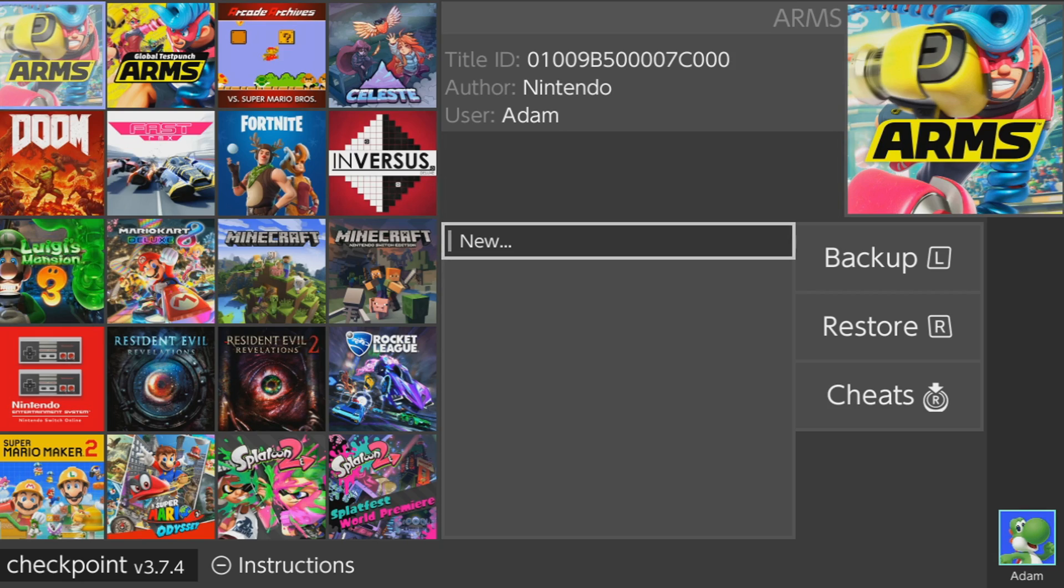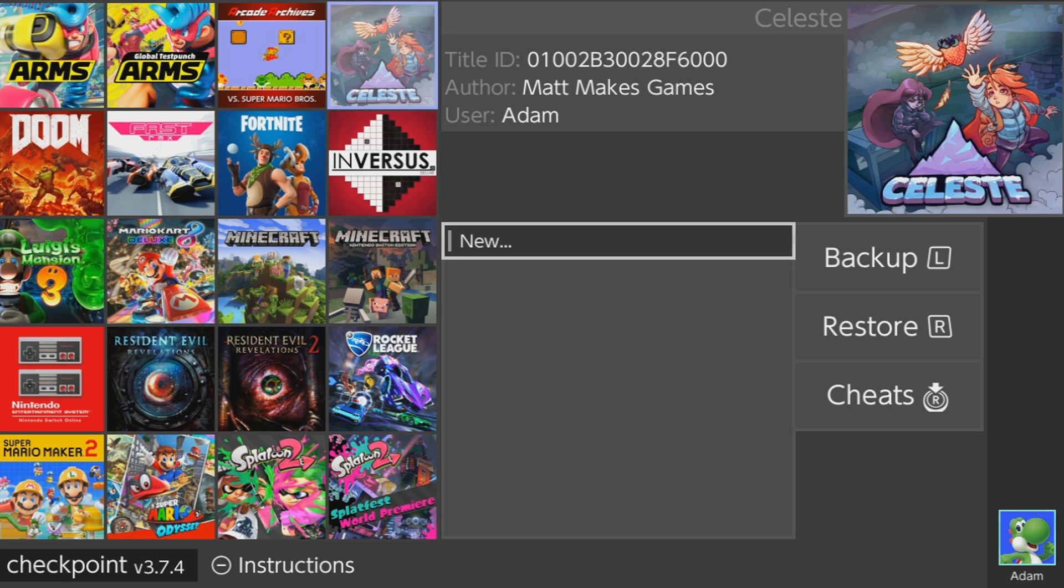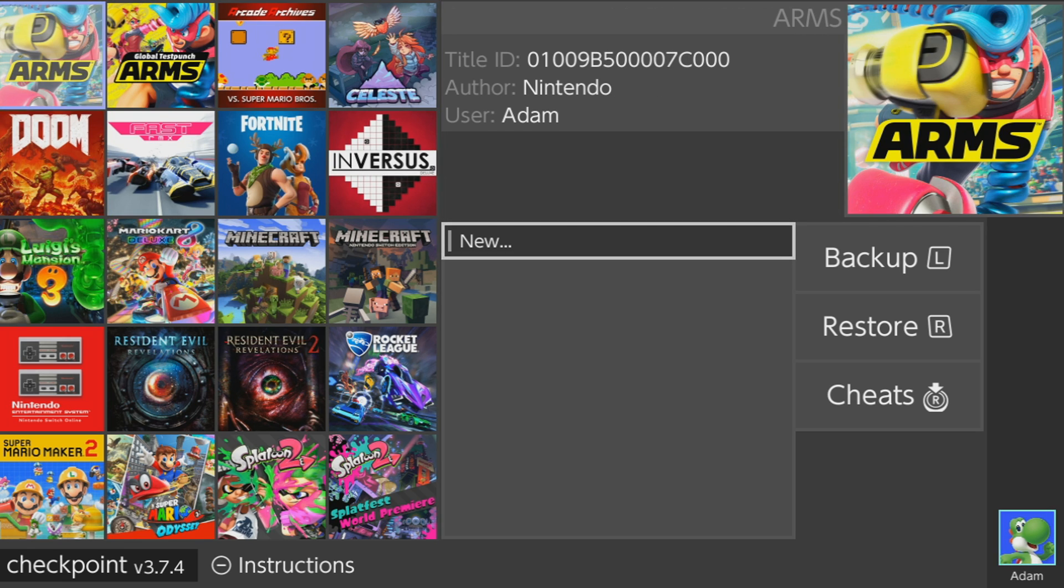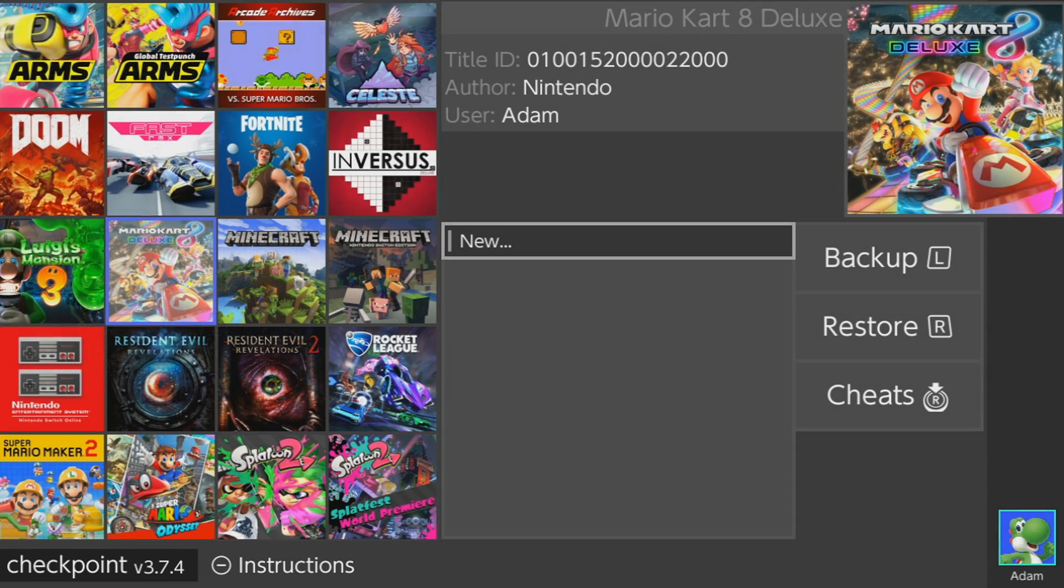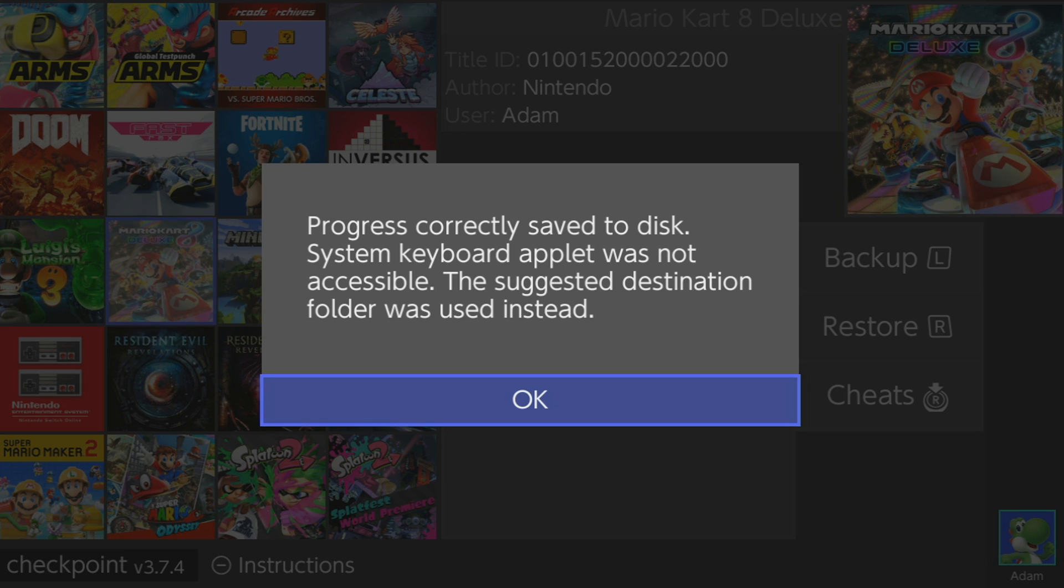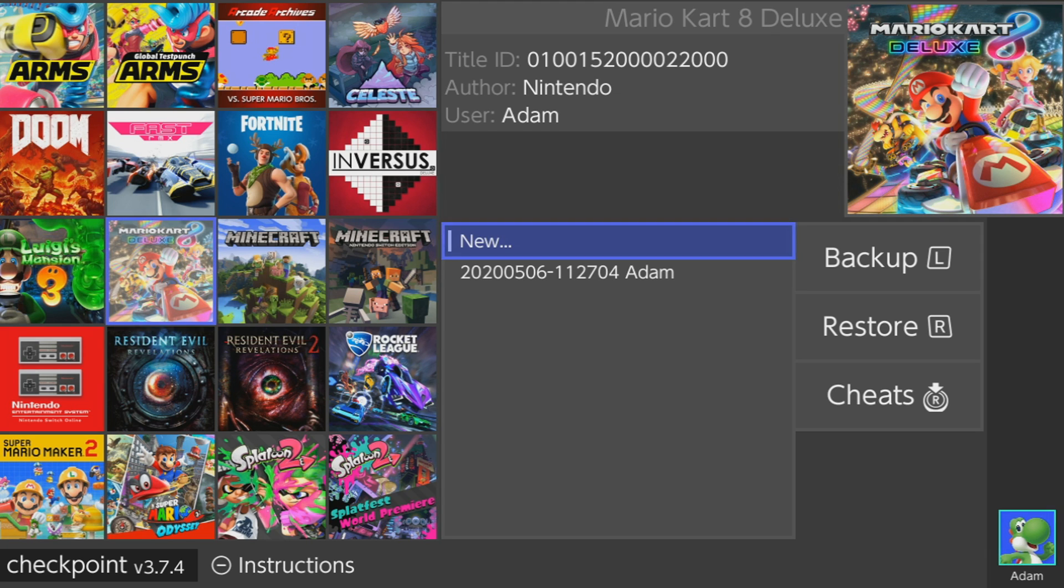On this next screen, you'll see all your installed games. Press minus to see the controls, L and R to scroll between the pages, A and B to go in and out of games, and X to delete save backups. I'll just show you a few examples on how to make backups for various games, and how to restore them, and also how to delete them now.